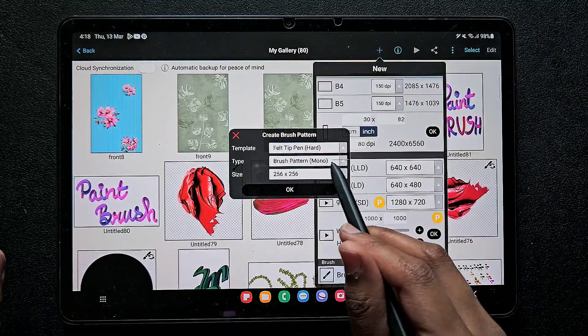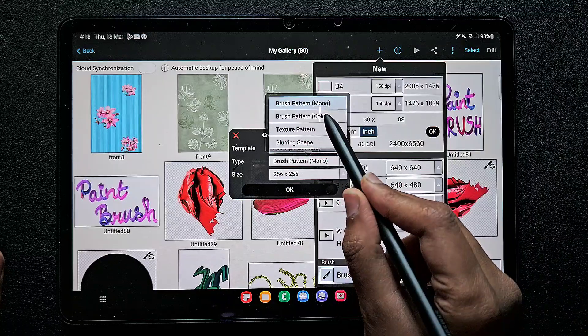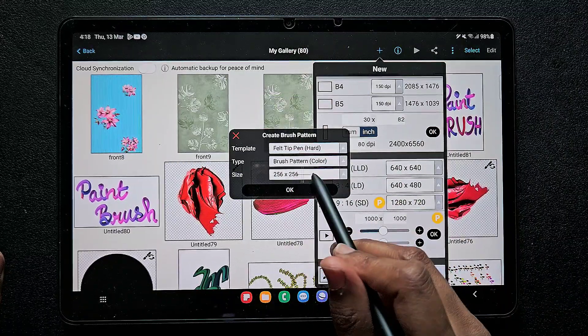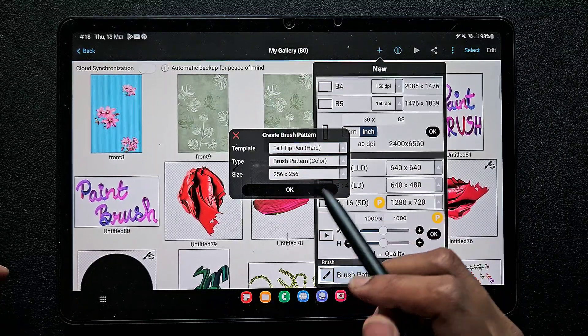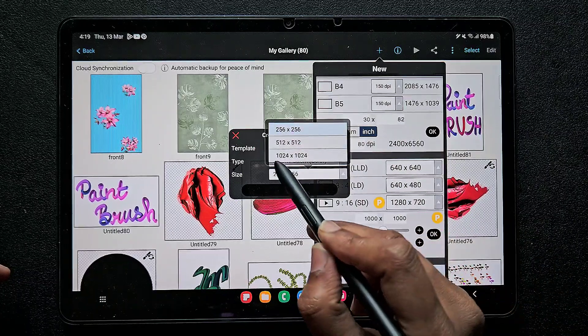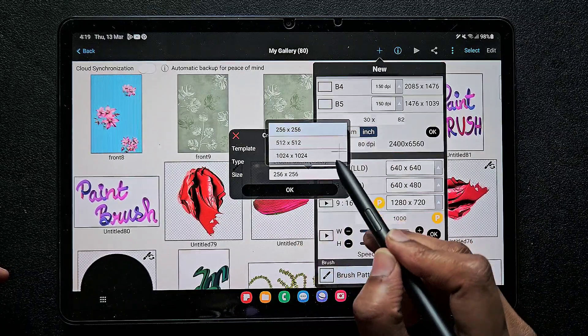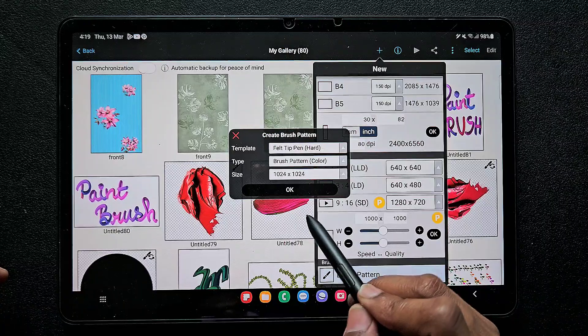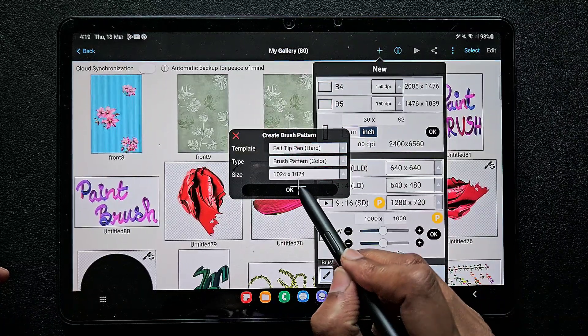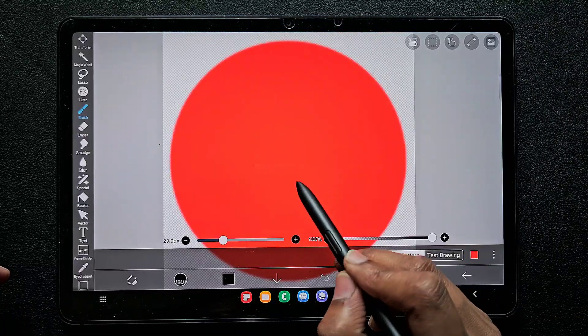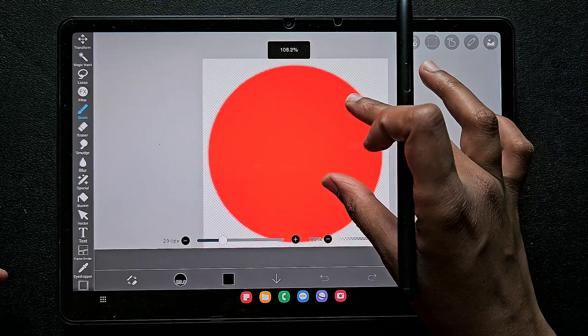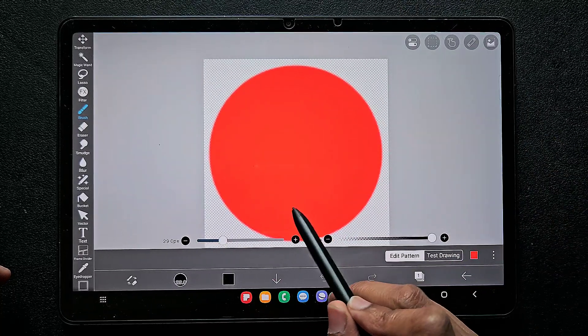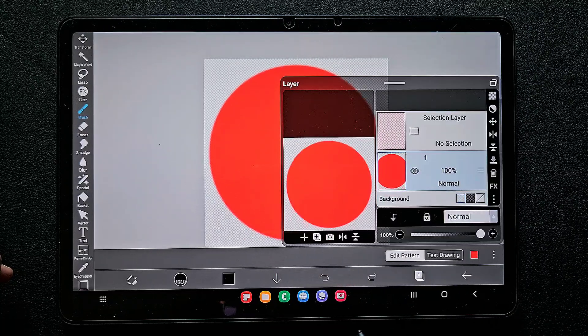I'm going to create a color brush, so brush pattern has to be color one. Click on this brush pattern color, and as usual I go for bigger size, so I'm going for the maximum size. Click on this and click OK. Once you choose all these three, you have to click OK.